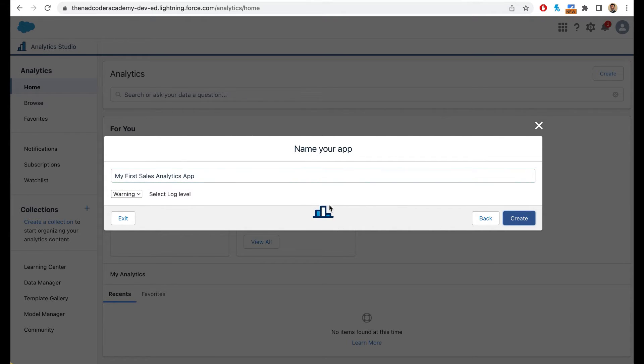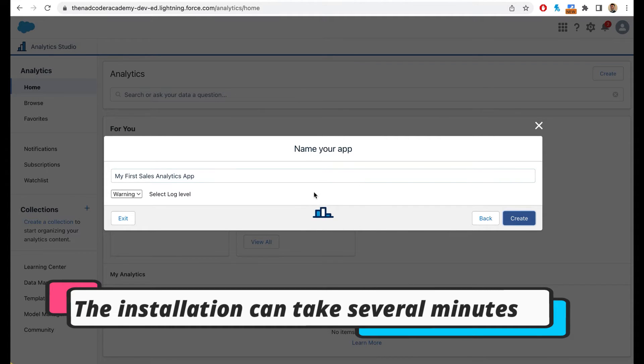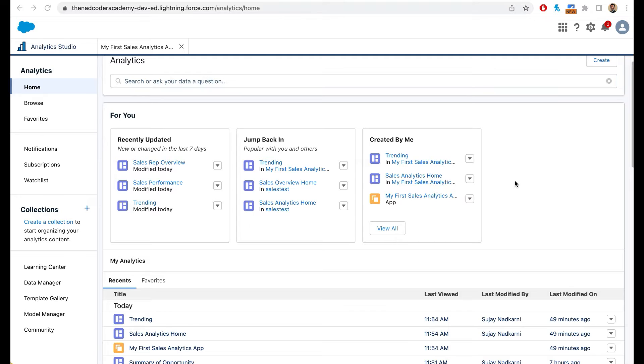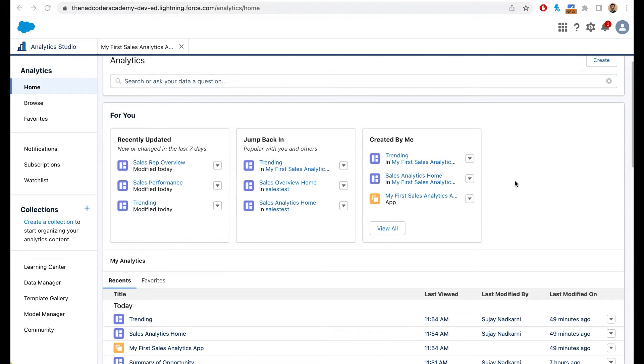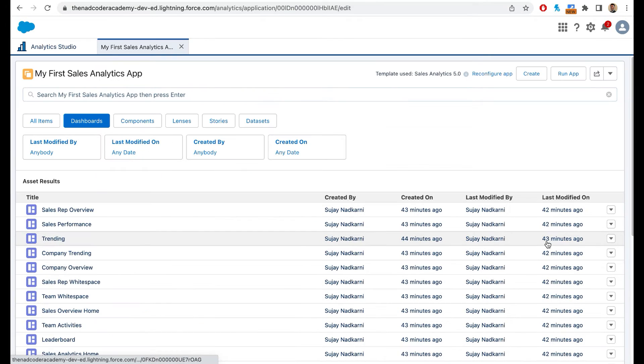When you click on create, Salesforce will start performing all these operations behind the scenes. You can exit the screen as the app is getting installed. Once the app is installed, you will get an email notification. In my case, the app has successfully installed. I can see it here. So I'm going to simply click on my first sales analytics app.